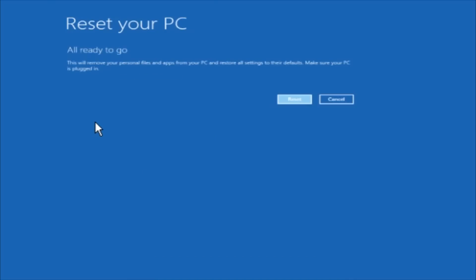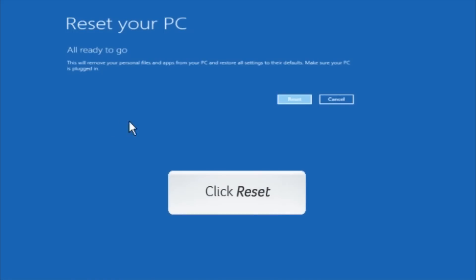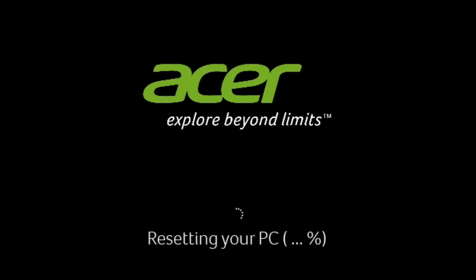This will remove your personal files and applications from your PC and restore all settings to their defaults. Make sure your PC is plugged in. Click Reset. Your PC will restart and begin the resetting process.